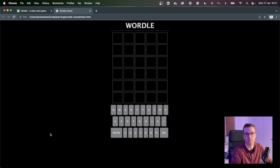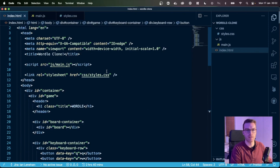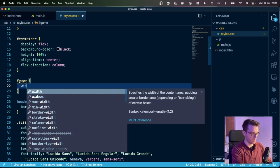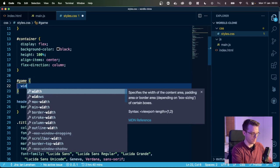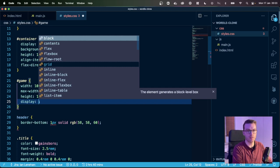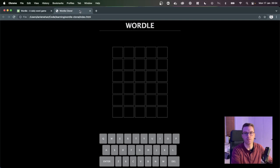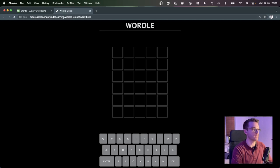The keyboard is a bit squashed. I have a game container here which I haven't styled — let's do that. I'm going to give the game ID a max-width of 500 pixels, display flex, and flex-direction column. And that looks much better. So visually we're looking pretty good now — the next thing we need to do is figure out what happens when we click on the actual keys.